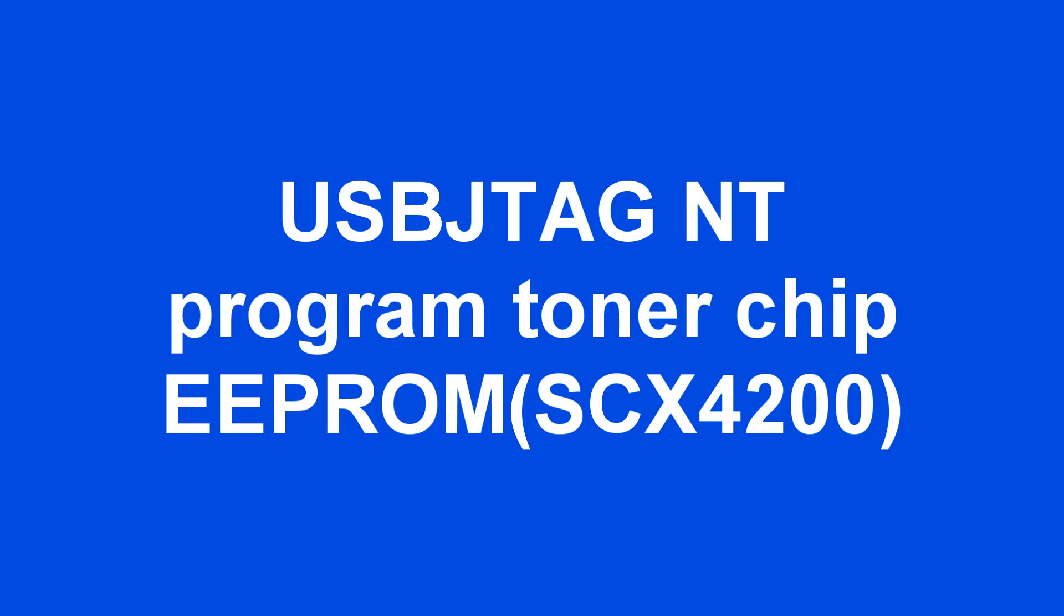USB JTAG NT can program EEPROM. Here is an application to program a toner chip for Samsung SCX4200.